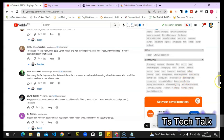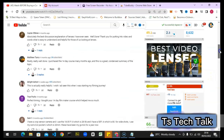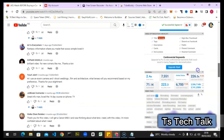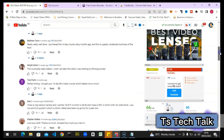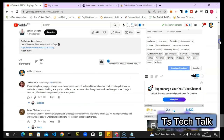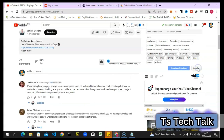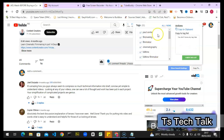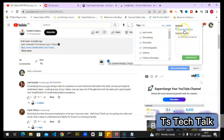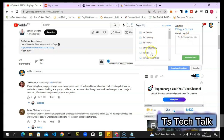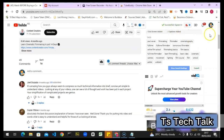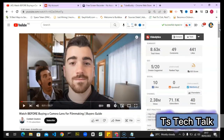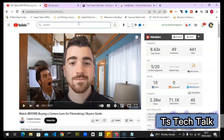You can copy tags here using TubeBuddy, just as you can with VidIQ. Click on the copy icon, select 'copy to clipboard,' and choose what you want to copy. Once copied, you can go to your video and paste it – the same way you do with the other application.